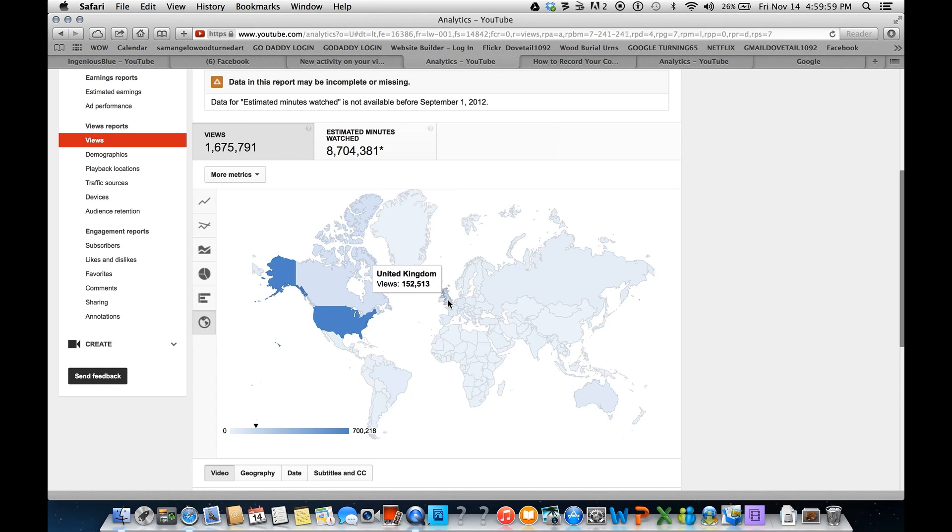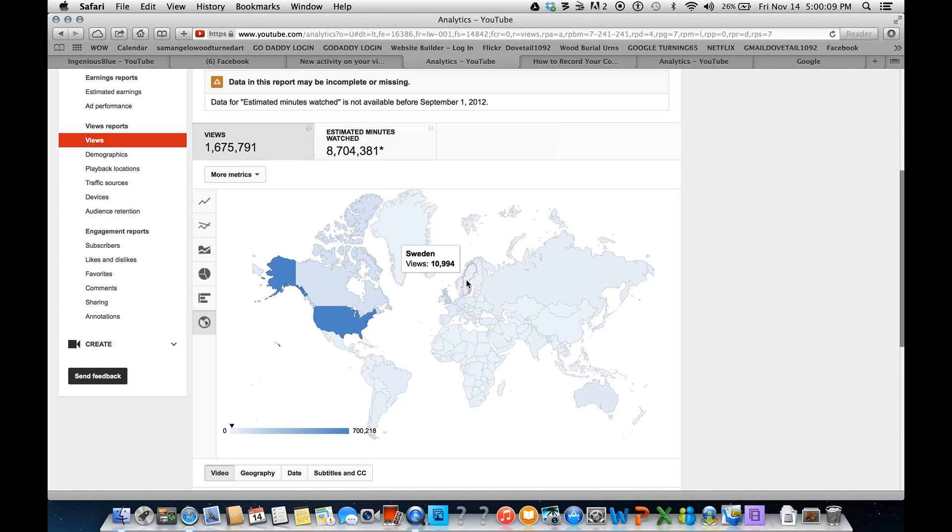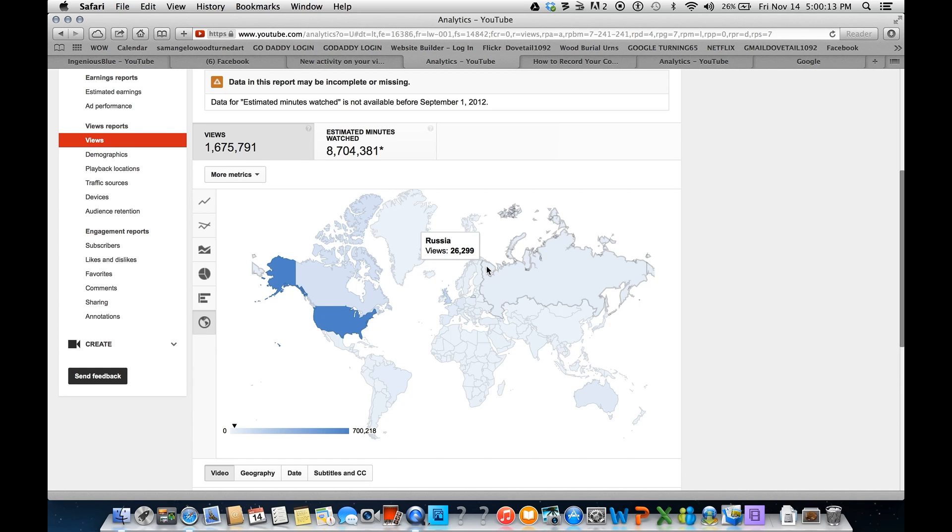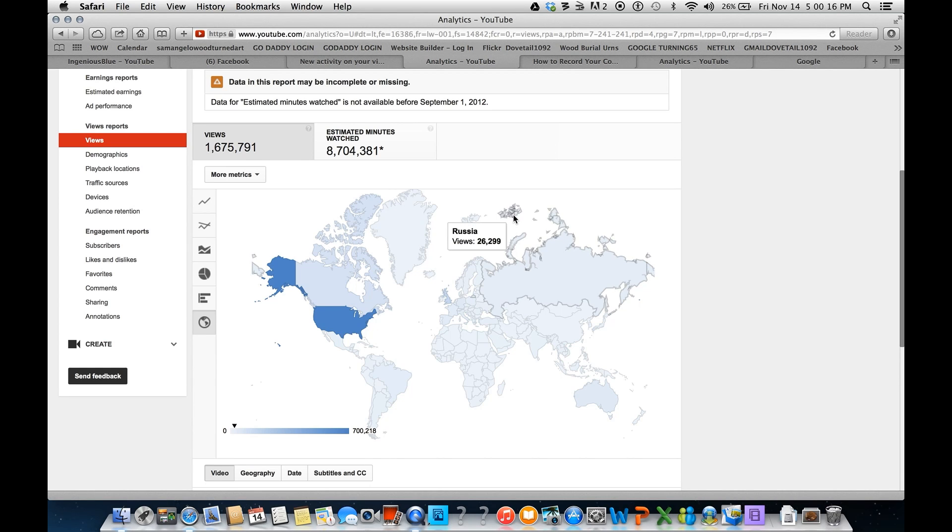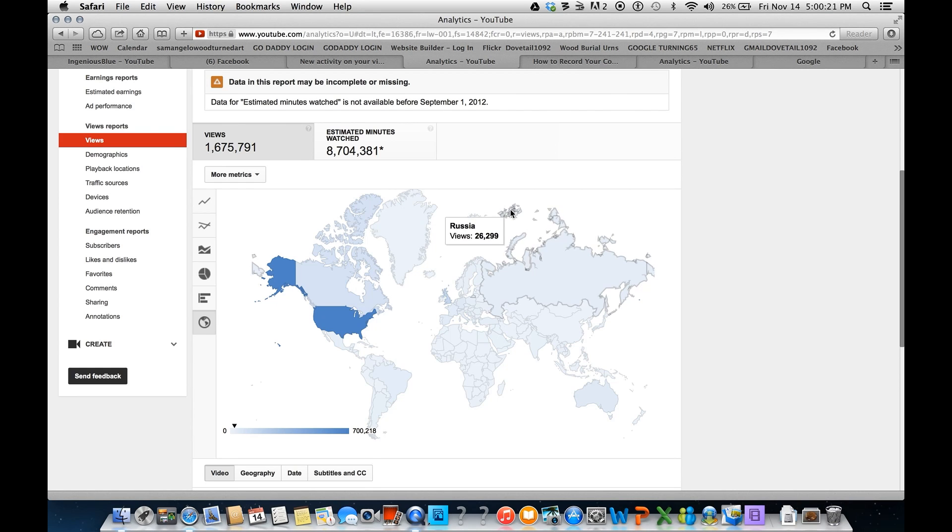Now to United Kingdom, 152,000 views. We've got some great friends over there. Great supporters. Ireland. And Norway. Sweden. Finland. Back to Russia. And you can also tell that these islands right here are part of Russia.